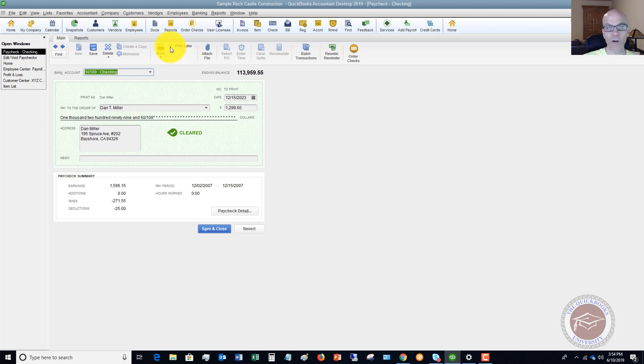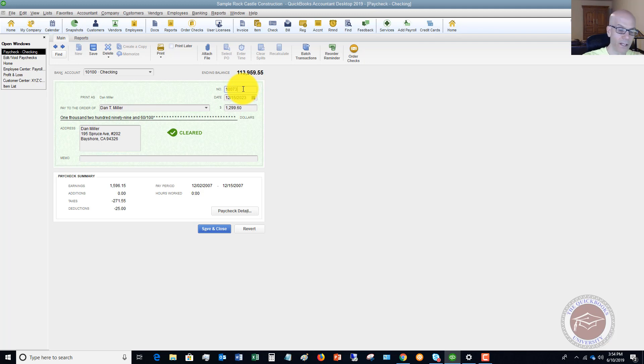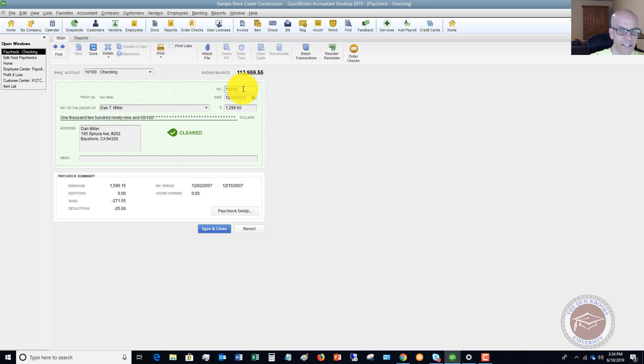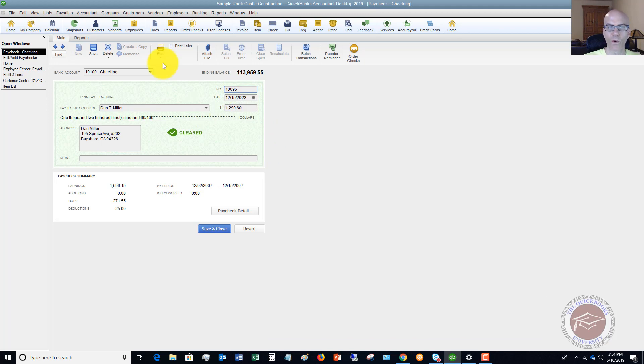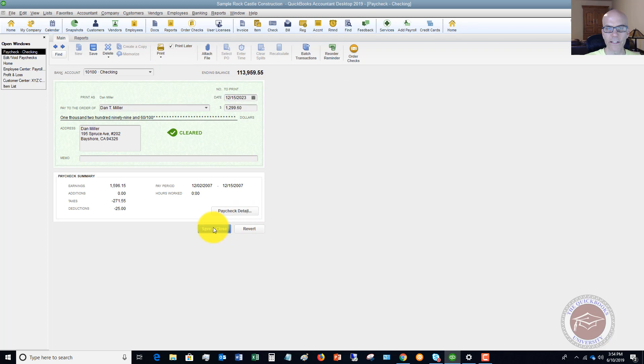Now, if you handwrite your checks, don't check this and just simply change the check number to a different check number. So let's say that now we said this was 10096. So if you handwrite it and it's check 10096, you're going to put this in here and save and close. We're going to say that we print these from QuickBooks. So we're going to click print later and we're going to hit save and close.